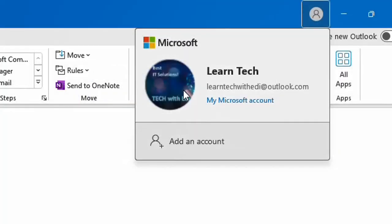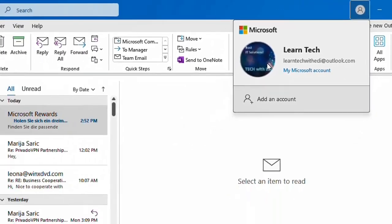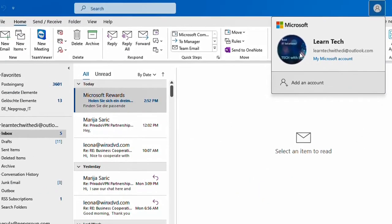So basically that's all you have to do in order to change the profile picture of your Outlook application or your Microsoft account. That's all I wanted to share with you today. I hope you like this video and please consider subscribing to our channel. Wish you all the best.